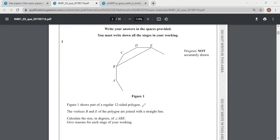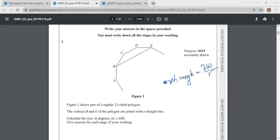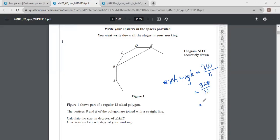We know that in case of a regular polygon, we can find the exterior angle by dividing 360 by the number of sides. So the exterior angle equals 360 divided by the number of sides, which is 12. So 360 divided by 12 gives us 30 degrees.